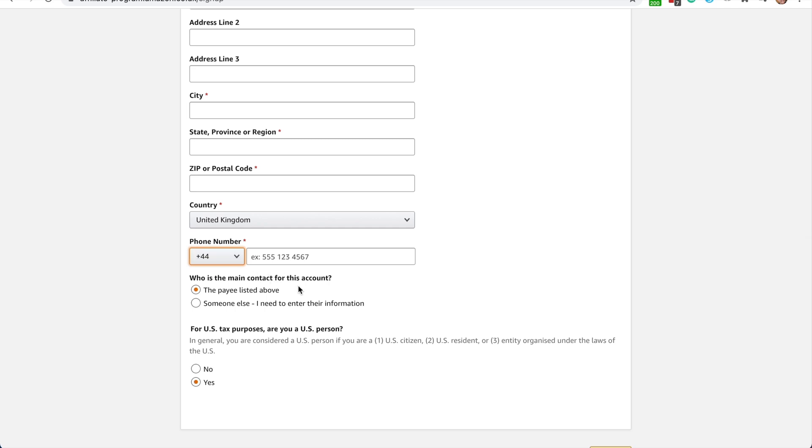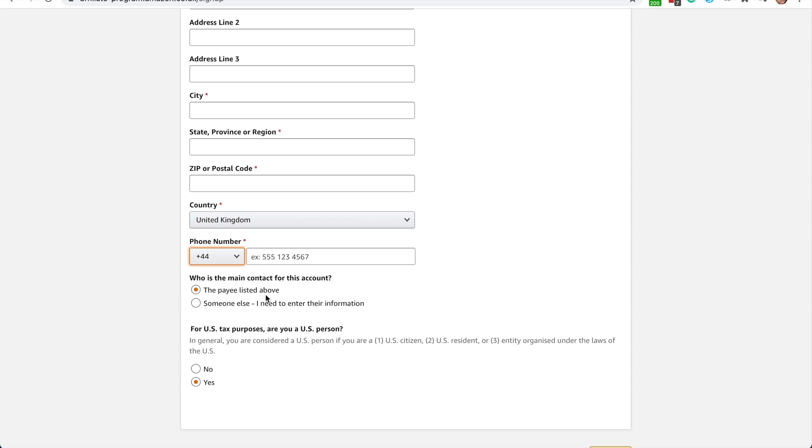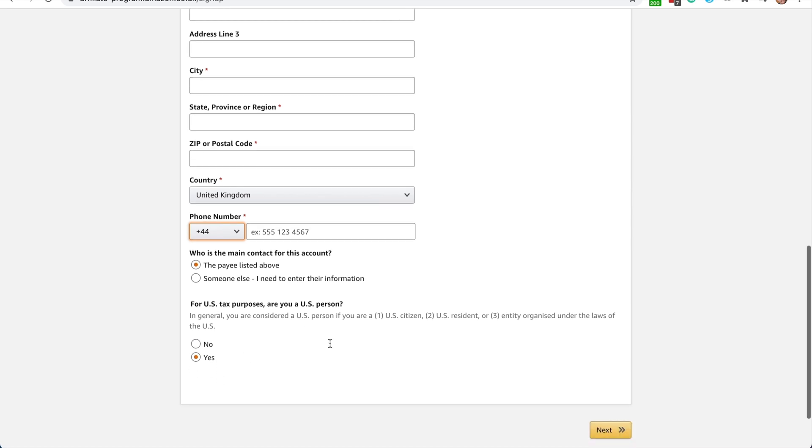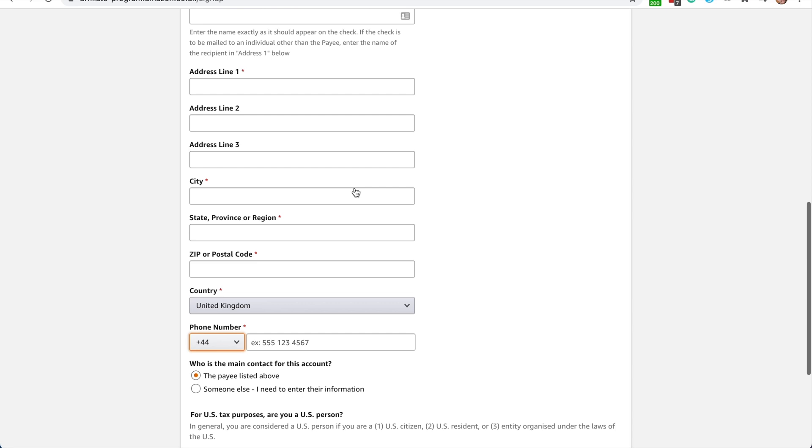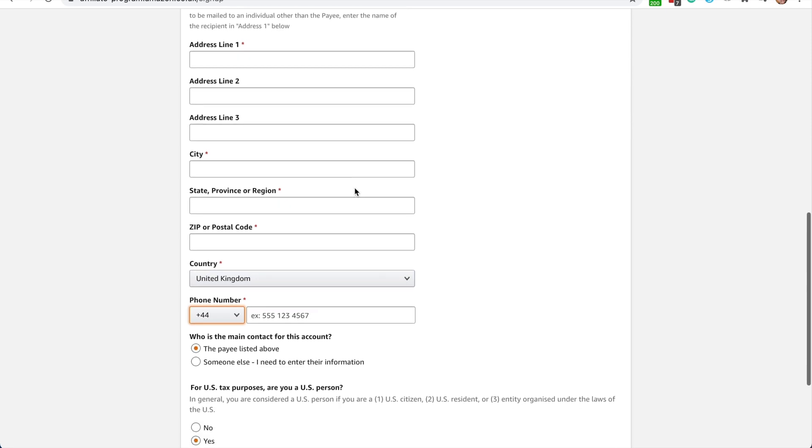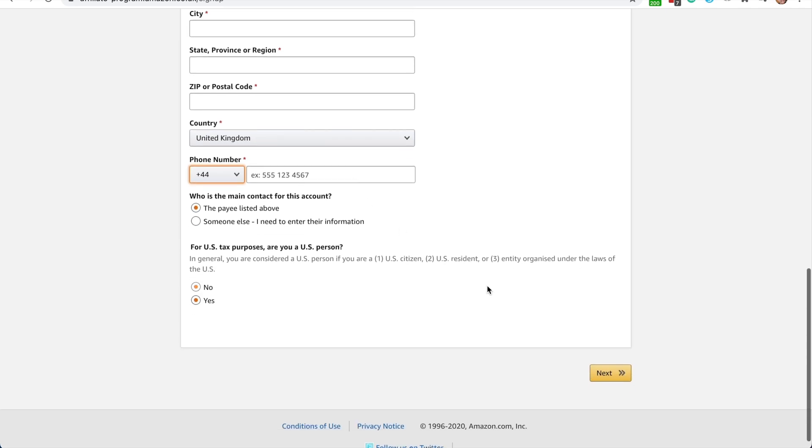And then these next two sections are pretty simple. Really, you'll only want to change this option if the main contact of this account is for someone else. That would only be if you're signing up for this Amazon Associates account for someone else. Otherwise, you'll just click this option at the payee listed above. This next question, you'll only click yes if you are a U.S. citizen. Otherwise, mark this no. Once you have this all filled out, you're ready to move on to the next step.